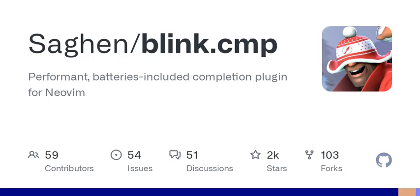One cool thing about Blink.cmp is its ability to merge custom key mappings with preset options. This means if you're comfortable with a default setup, you can still tweak it to better fit your workflow. For instance, you might define how pressing certain keys, like the arrow keys, should behave when navigating through completion items. It's like tuning your car's engine for better performance, tailoring it to your specific needs.